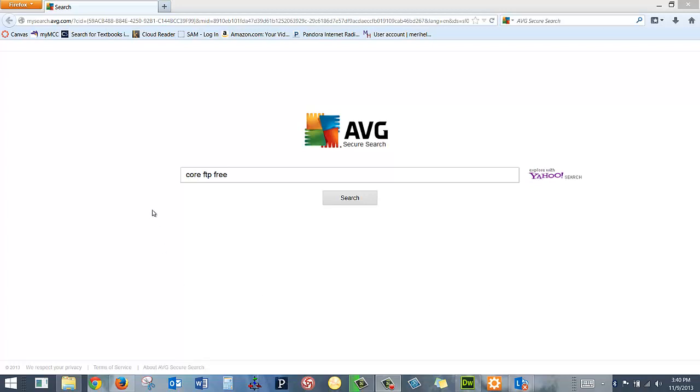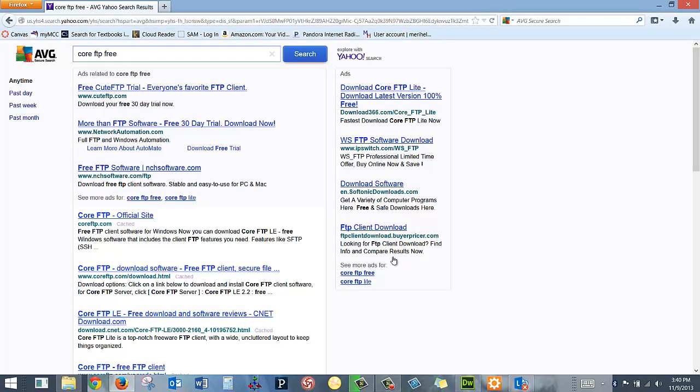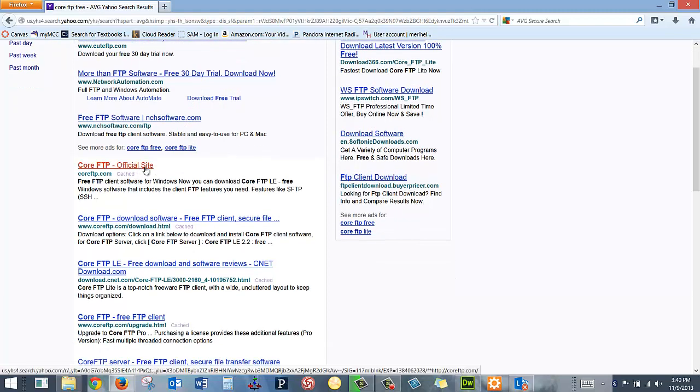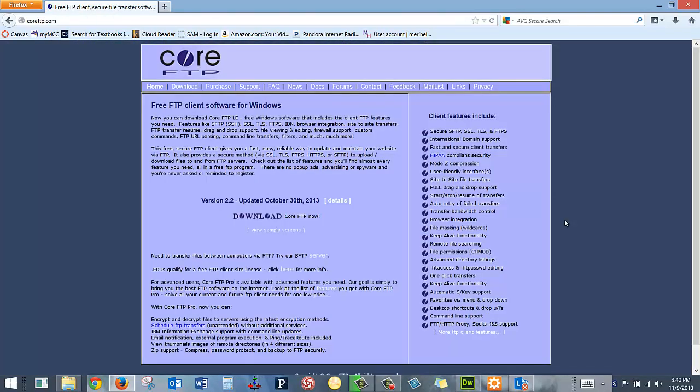So I'm going to look up Core FTP Free. There's lots and lots of stuff out there. I like Core FTP. My school uses it. I've used it for years. I find it easy.